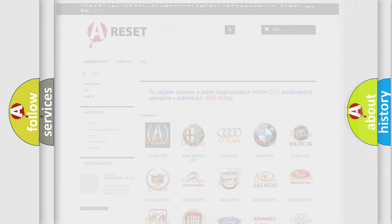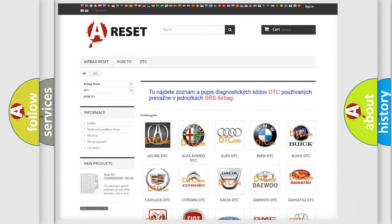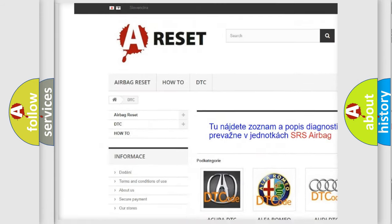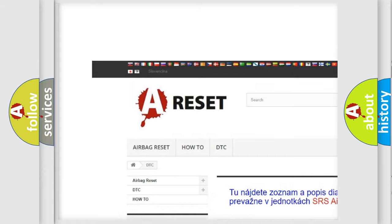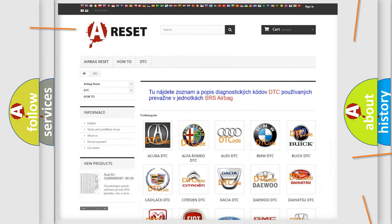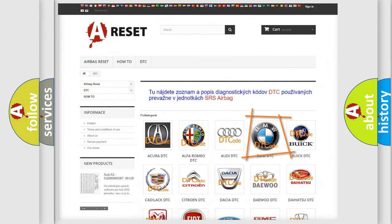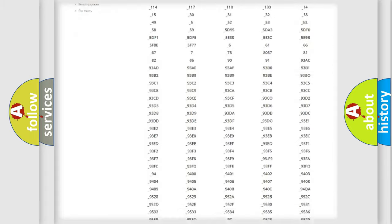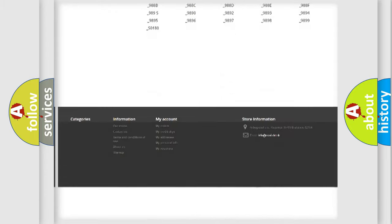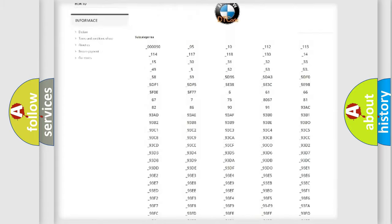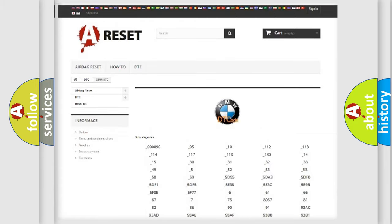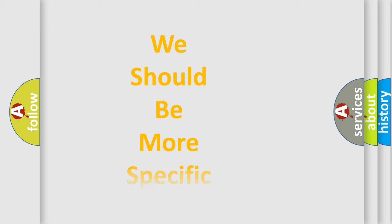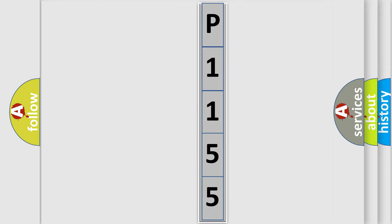Our website airbagreset.sk produces useful videos for you. You do not have to go through the OBD2 protocol anymore to know how to troubleshoot any car breakdown. You will find all the diagnostic codes that can be diagnosed in BMW vehicles, and many other useful things. The following demonstration will help you look into the world of software for car control units.